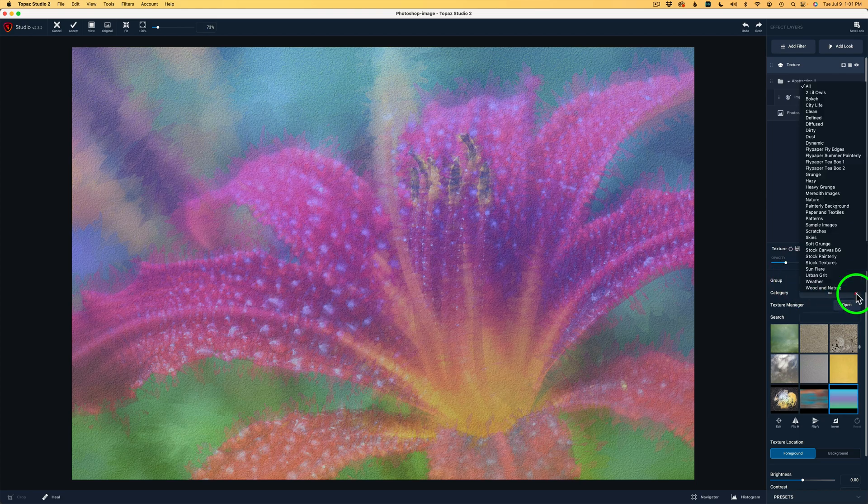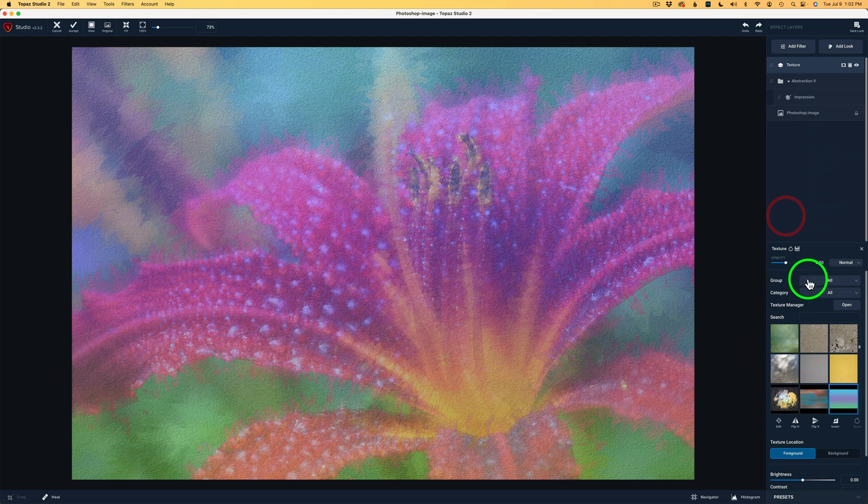And then we also have categories like this, all the different textures. And by the way, you can load your own textures into Topaz Studio 2 if you want to. But they do give you a lot to choose from.